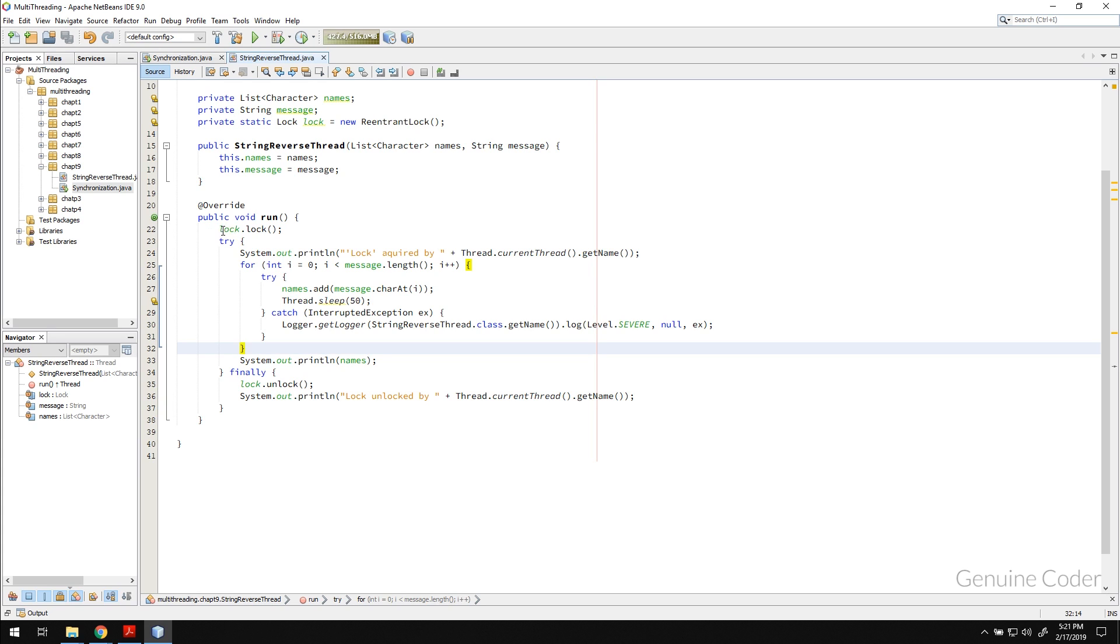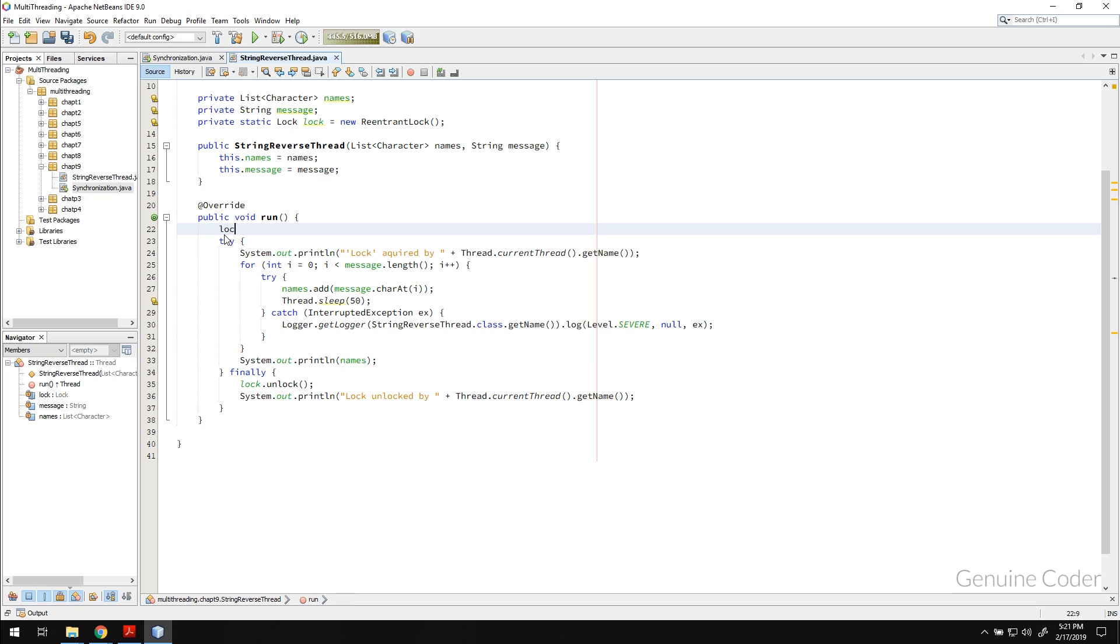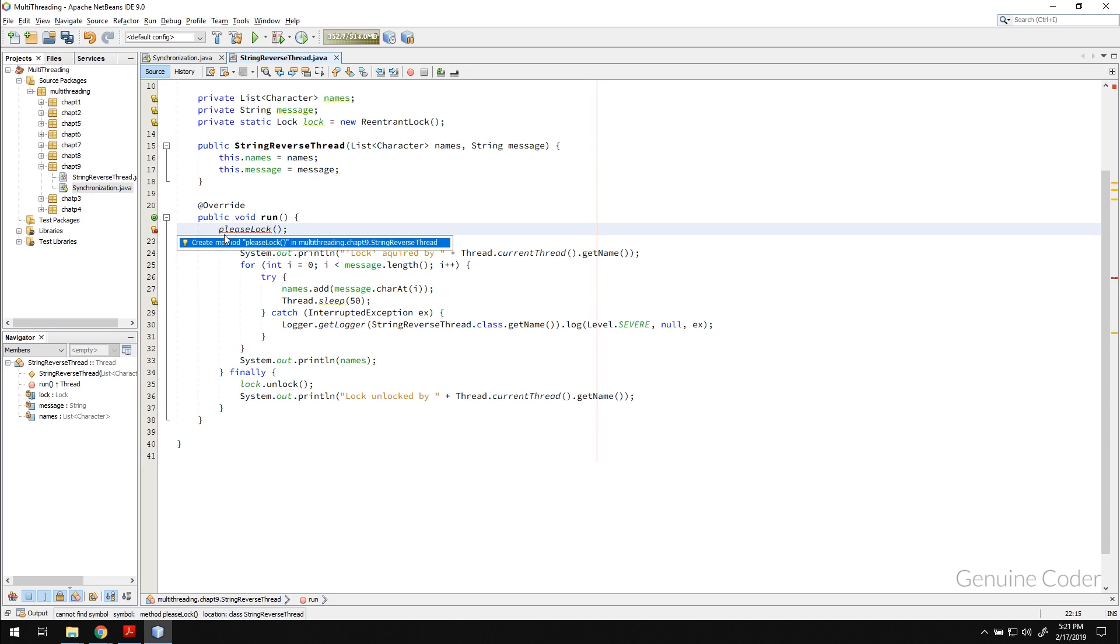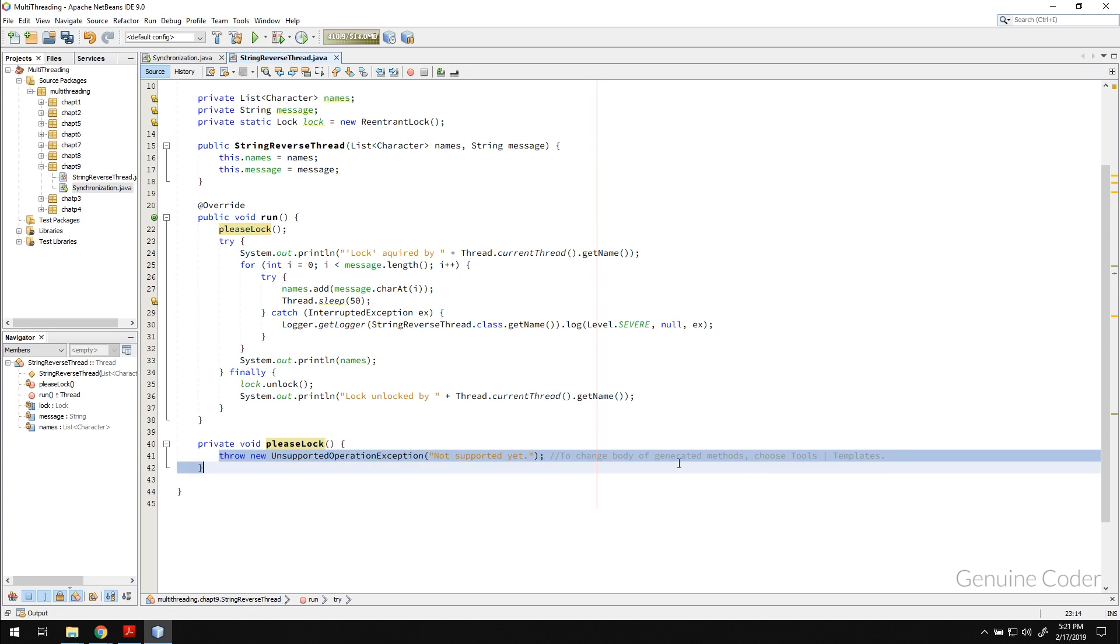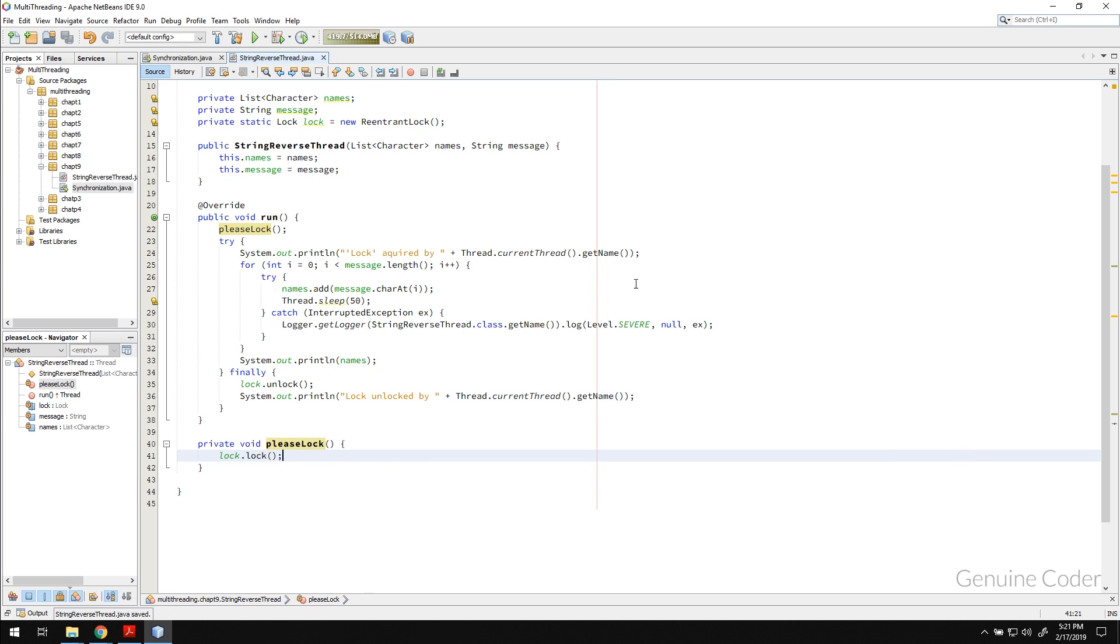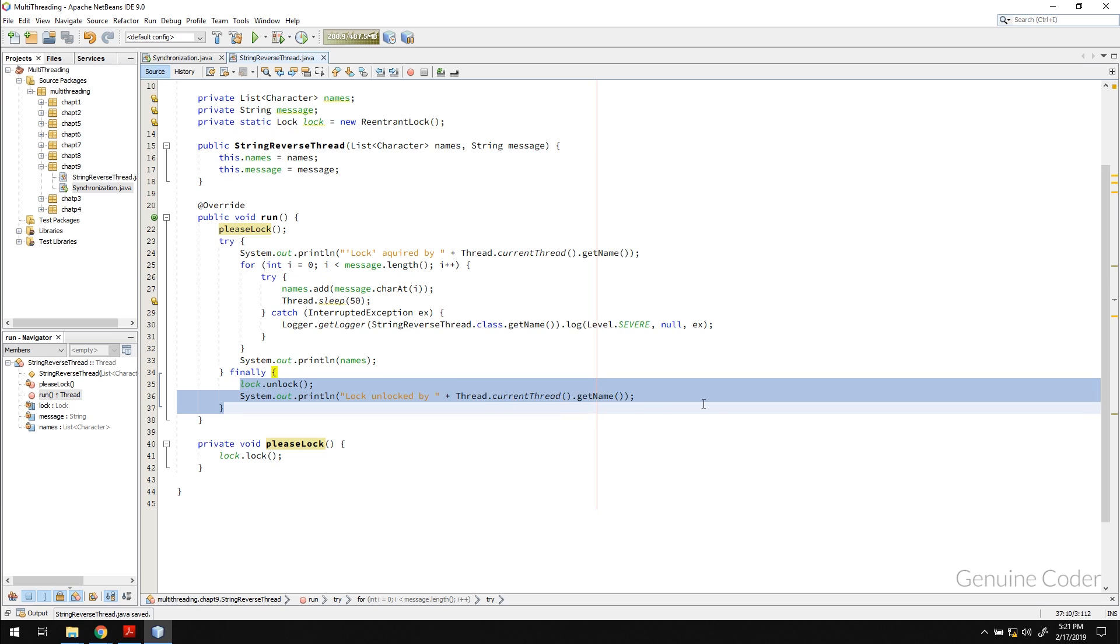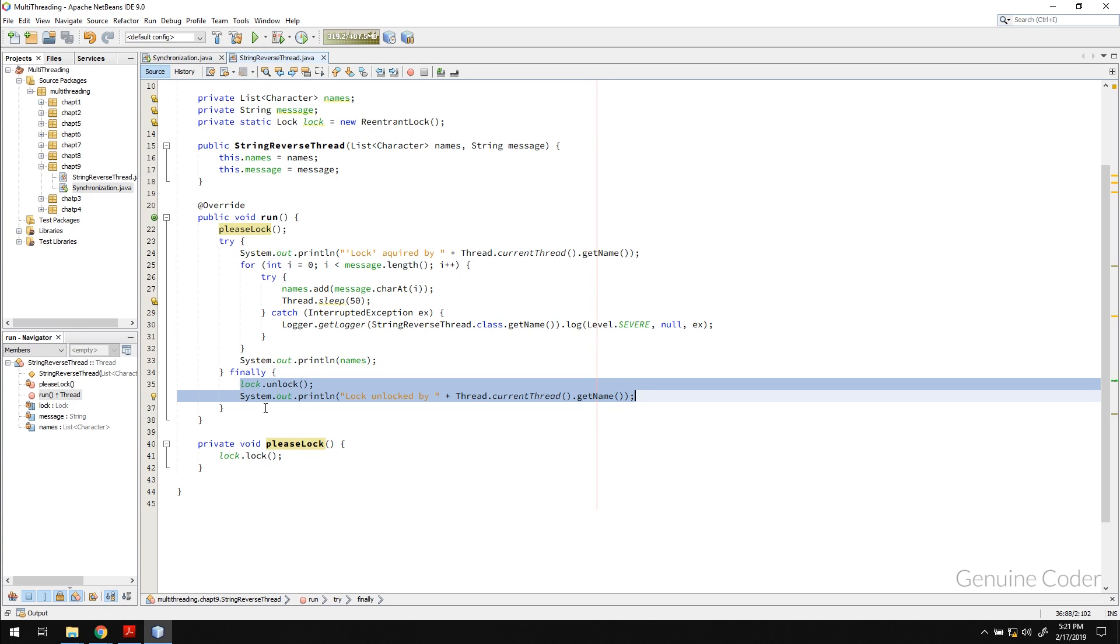So for example here I can move this code somewhere else, I can create a method like this and then I can acquire the lock from here then I can do the processing and I can unlock it from here or I can move this unlock method to another function. So that is the advantage of using this lock.